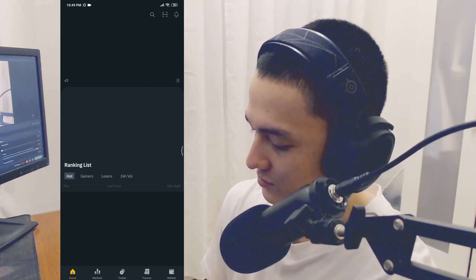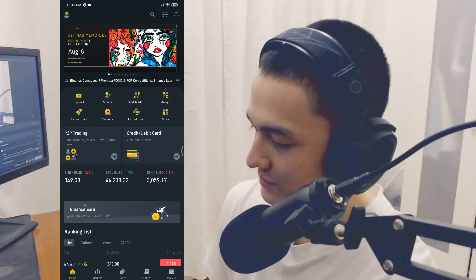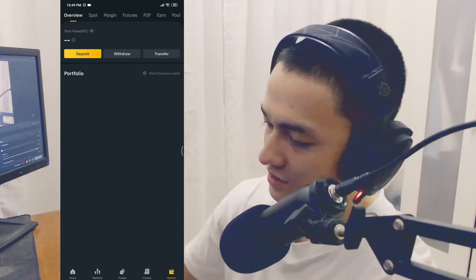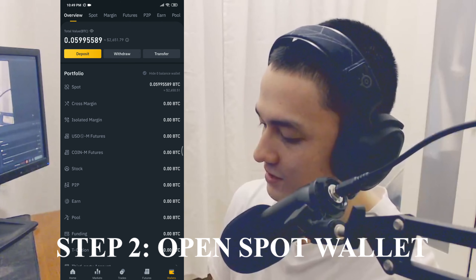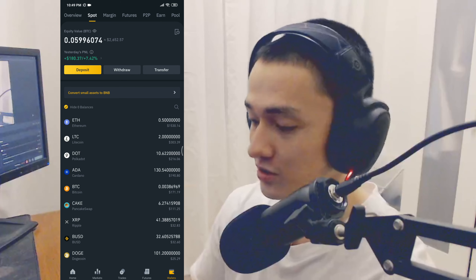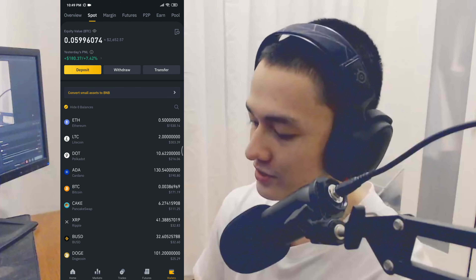I'm just going to jump into my phone right here. I'm first going to be opening Binance. What we're going to do in Binance is we're going to go to our wallets — our spot wallet. And you can see in the spot wallet, this is all the crypto that I own.